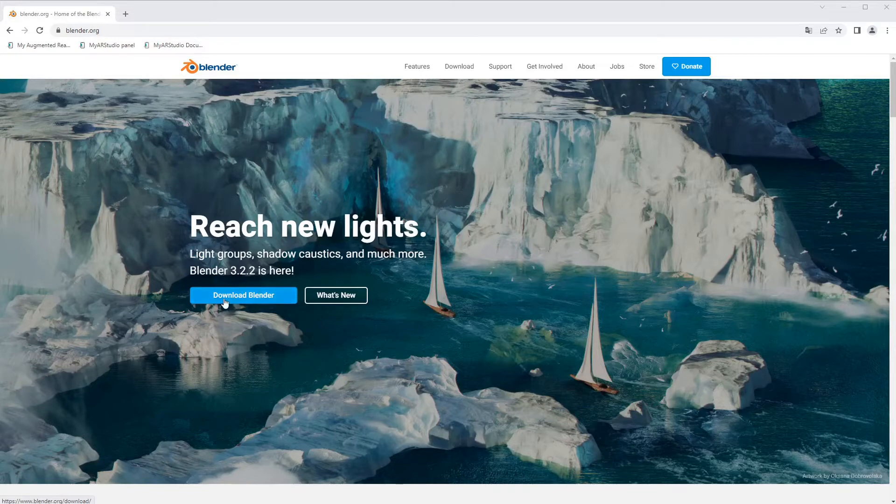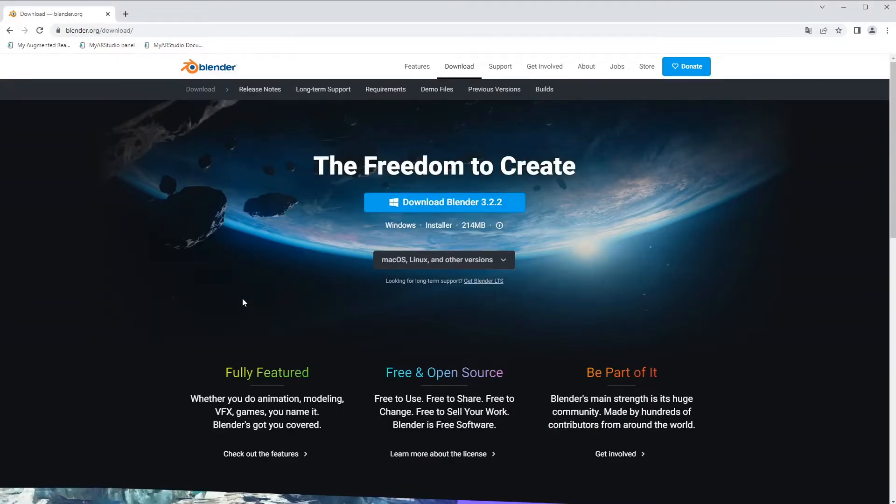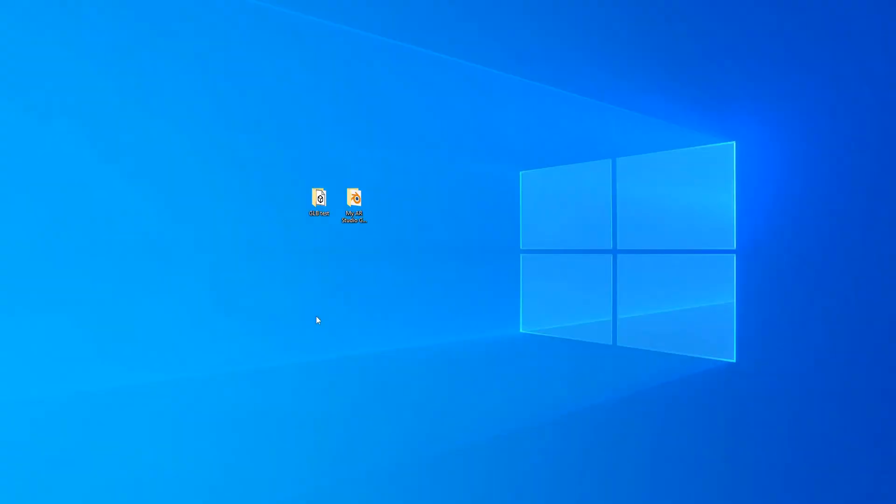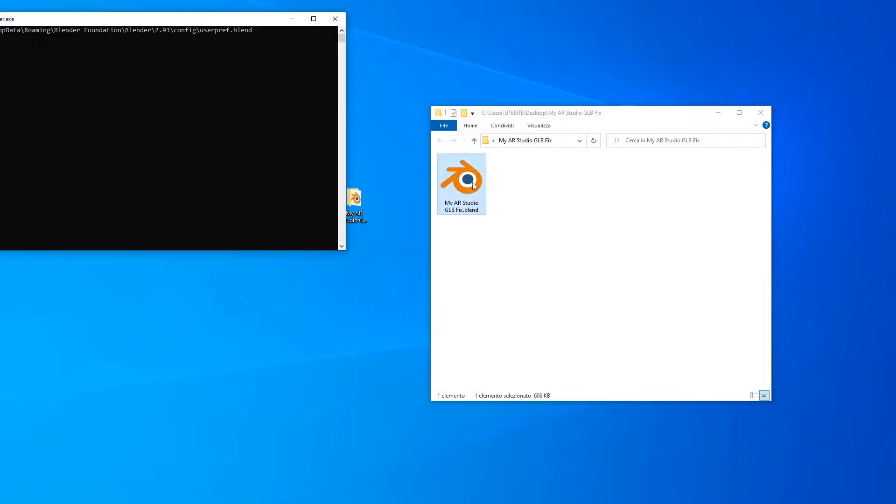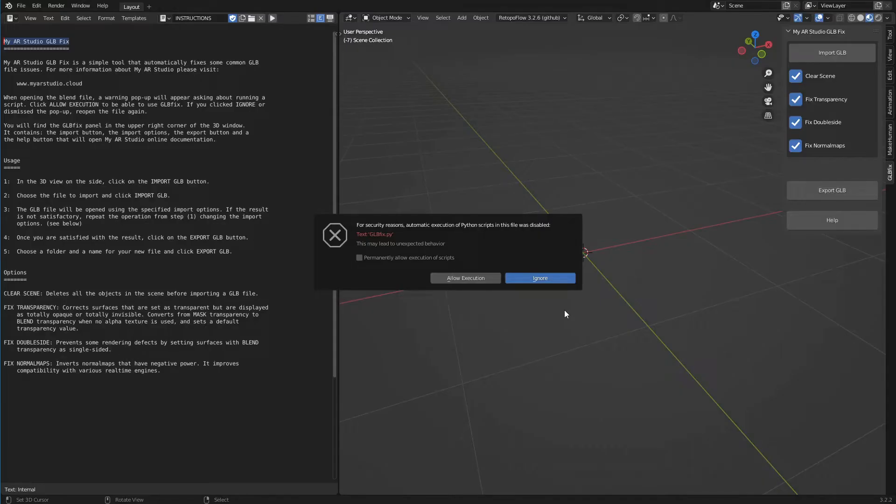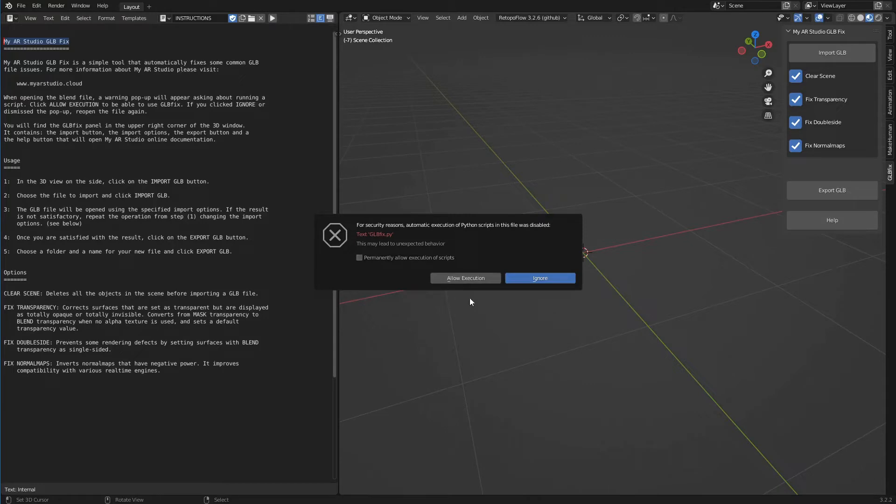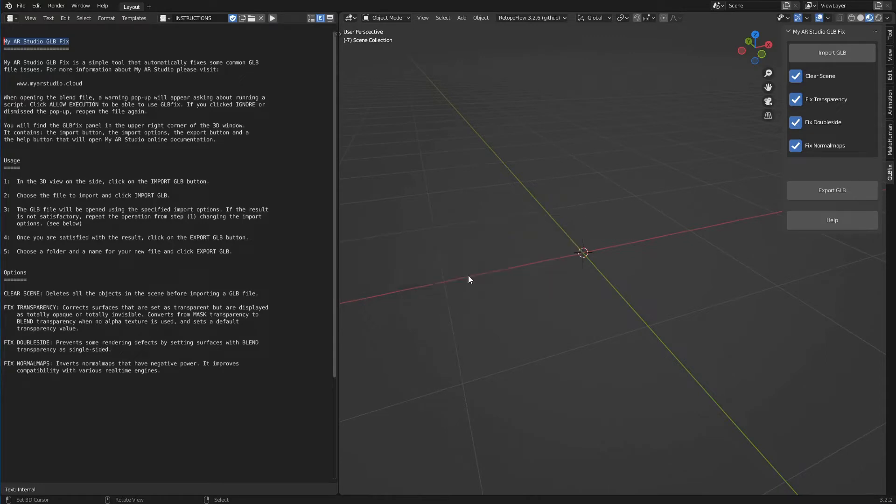First let's download Blender from the Blender.org site and install it. Then let's download the file MyARStudio GLBFIX.blend and open it with a double click. Upon opening, a pop-up will appear asking us to confirm the execution of a script. Let's click allow execution to start GLBFIX.